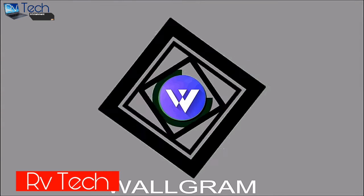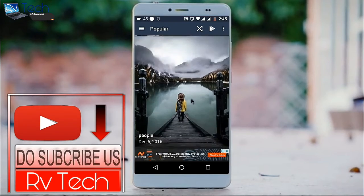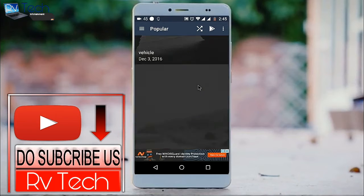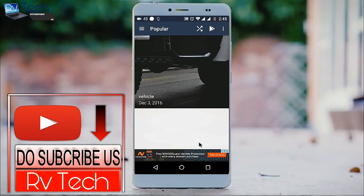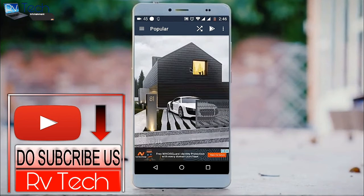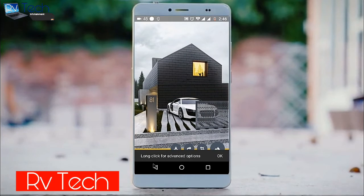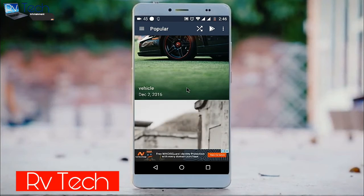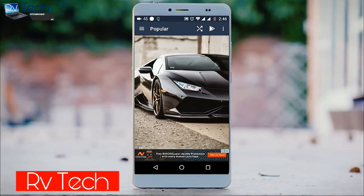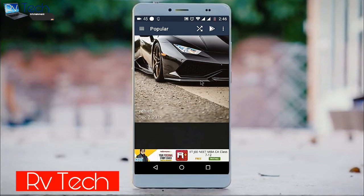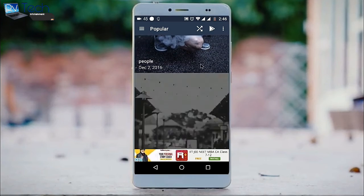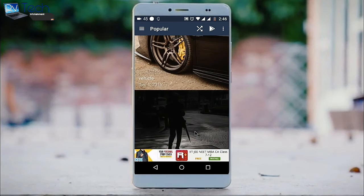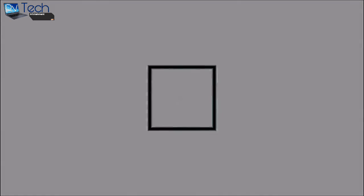Next up on the list is Wallgram. I have used too many wallpaper apps and Wallgram stood out the most because it gives unique wallpapers which suit nearly any setup you install on your launcher. It's minimal, it's clean, and it's perfect for customizing. All wallpapers are equally good and very different compared to other wallpaper apps.